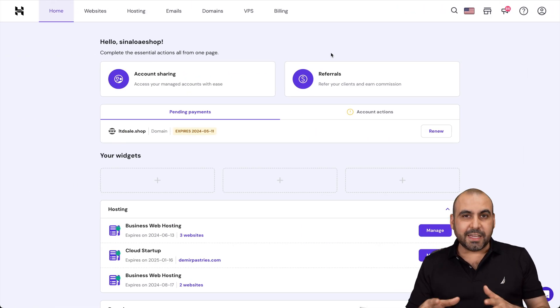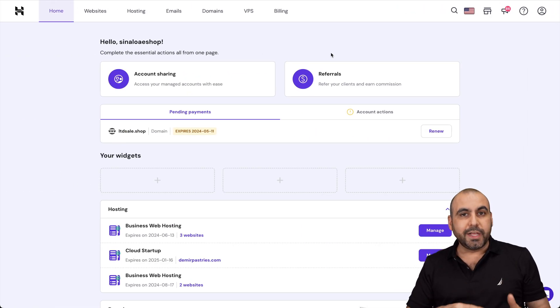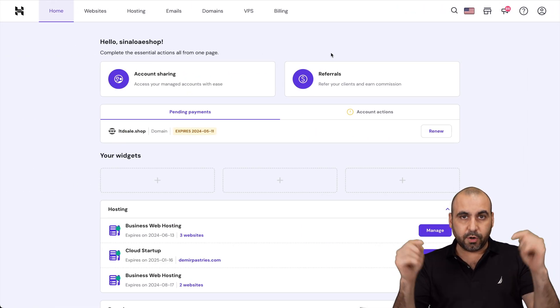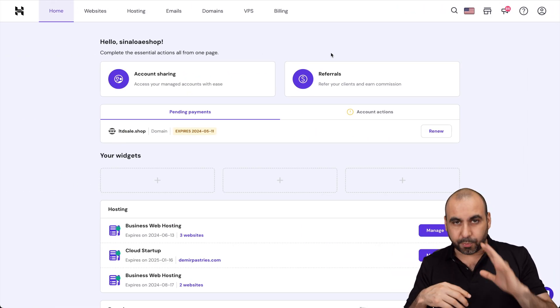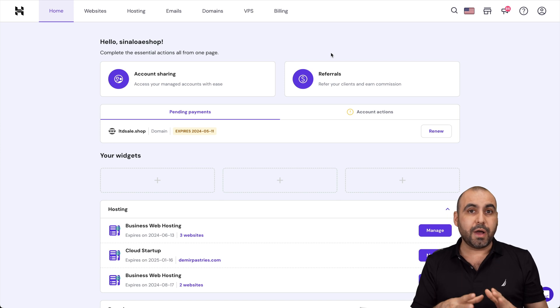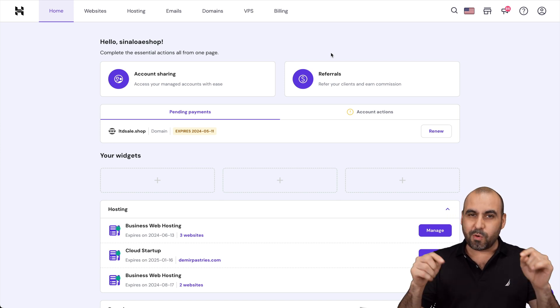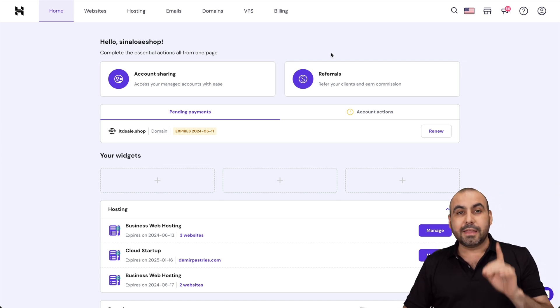You won't believe how easy it is to create one of these staging sites here on Hostinger. So if you have a website, it's going to be a breeze, and I'm going to show you how step by step right here.